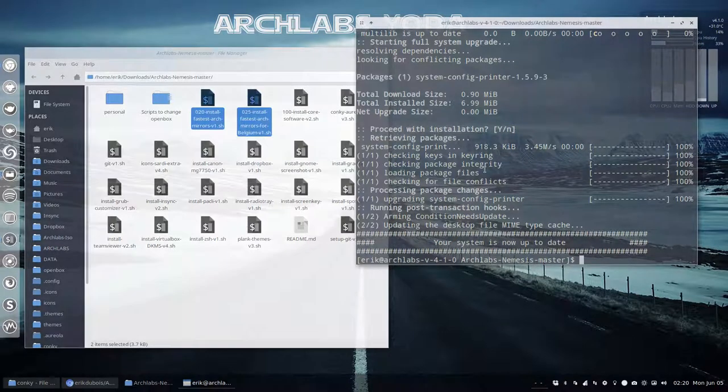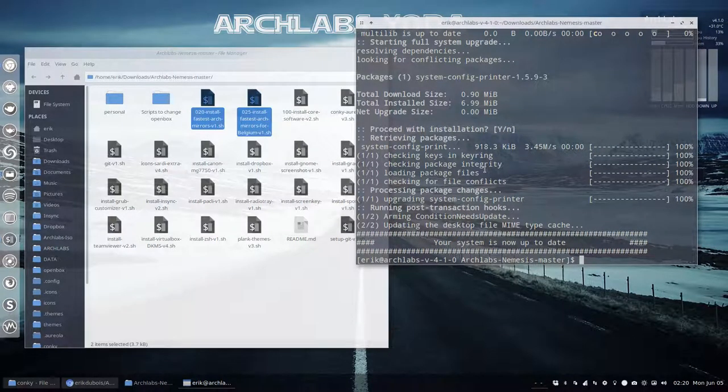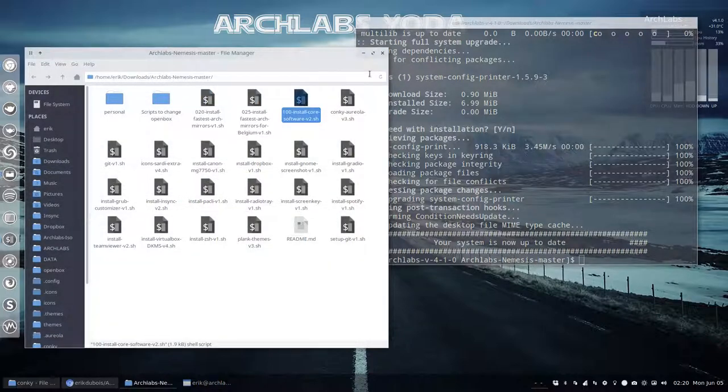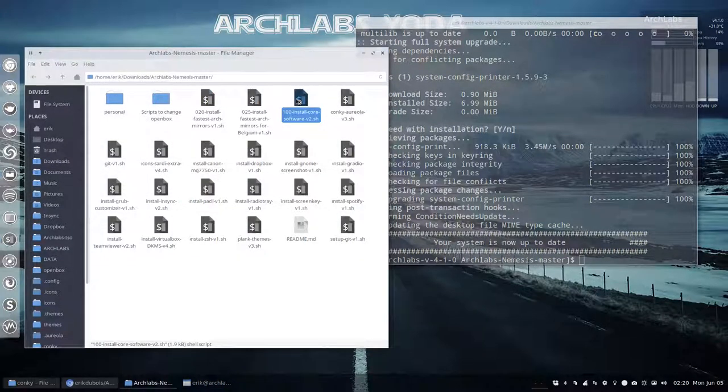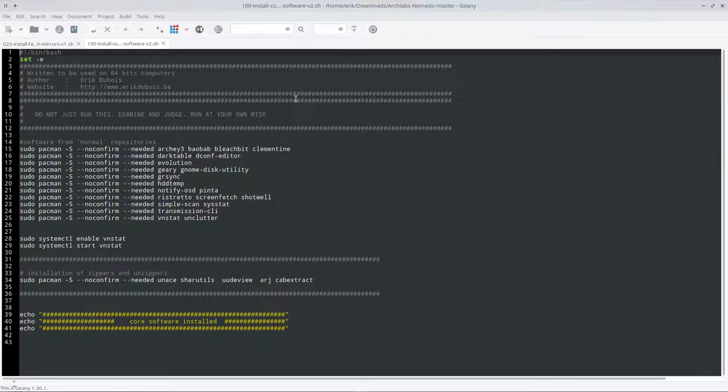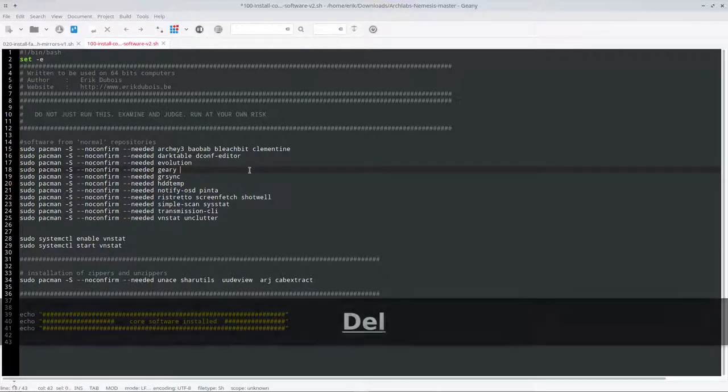These two things are just to figure out who is the fastest Arch Linux server in the neighborhood. 100 is installing stuff that I like.